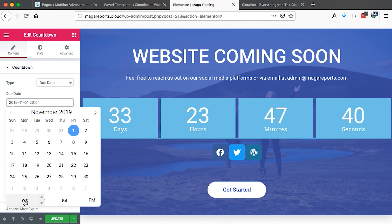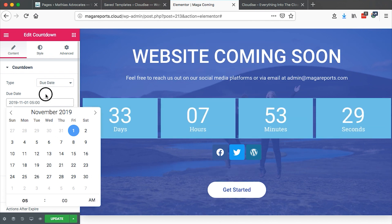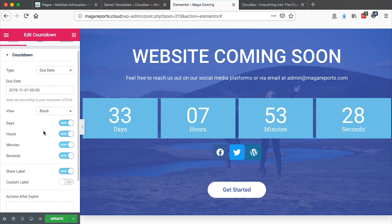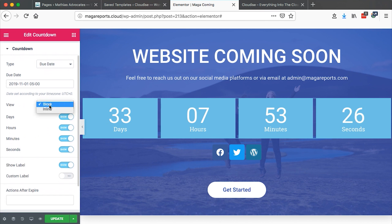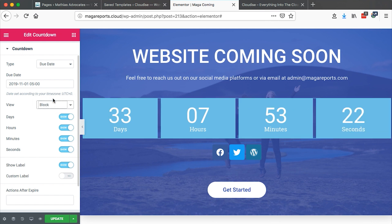We can also set the time that our website will be launching — we just specify the time here, maybe nine in the morning. Then we can select the view: whether you want it to be inline or in block. I think block is better for me. And then we can choose what to display: days, hours, minutes, seconds.